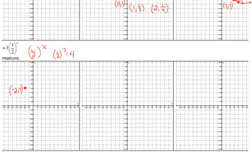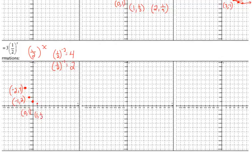When we plug in negative 1, one-half to the negative 1 is 2. When we plug in 0, the answer is always 1. When we plug in 1, the answer is the base, which is one-half. When we plug in 2, one-half squared is one-fourth. Fill in those points, connect the dots, and approach the x-axis but don't cross it.